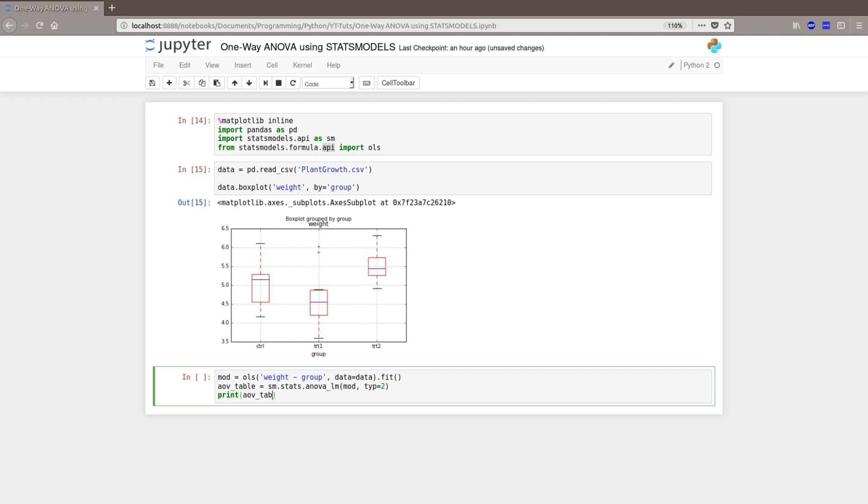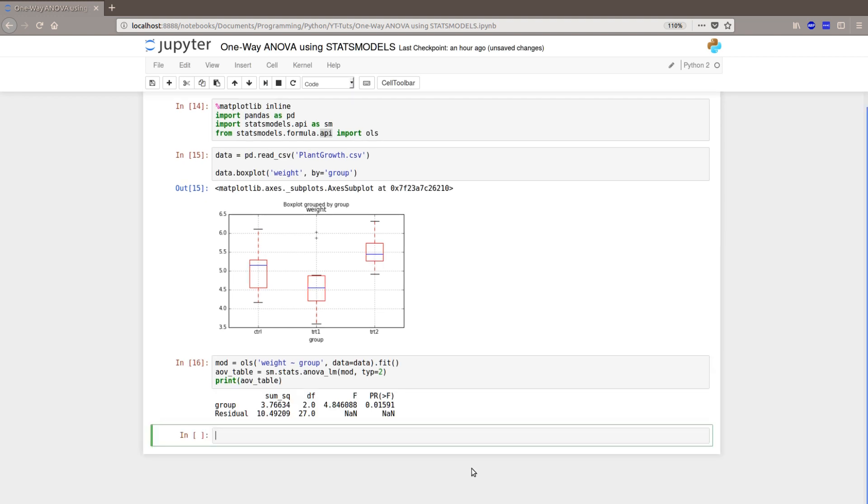Yeah. So, here we can see we have the sum of squares, degrees of freedom, our F value, and the P value.